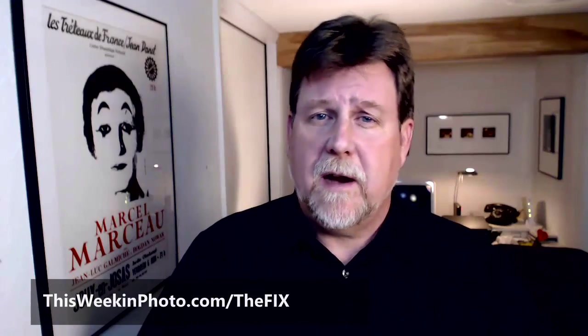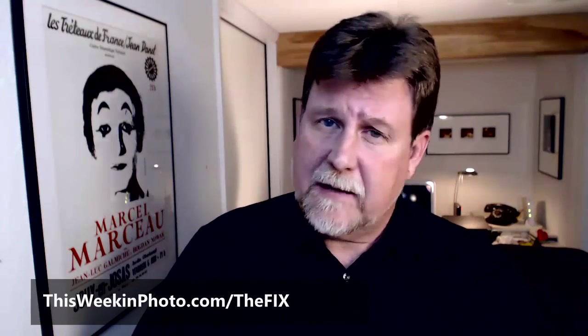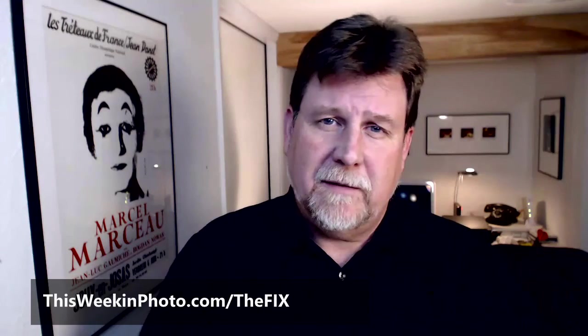Well, that is the episode for this week. Thank you for watching as always. Remember that you can always tune in to the audio version of The Fix on iTunes. And you can also find an audio version as well as the video version on the website thisweekinphoto.com slash The Fix. I'm Sean Duggan. Thanks very much for watching. We'll see you next time on The Fix.